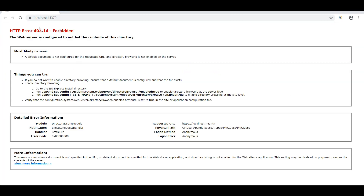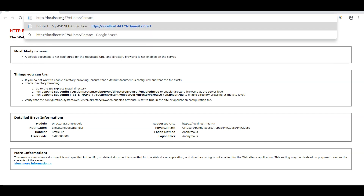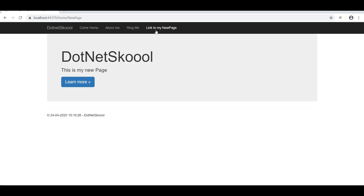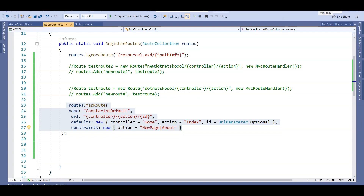Running the application with only the constraint route, the default goes to home/index but shows a 403 error. Navigating to the About route works fine. The New Page link also works. However, clicking Contact won't navigate because it's not in the constraint list — same for the Index view. The constraint is working correctly.